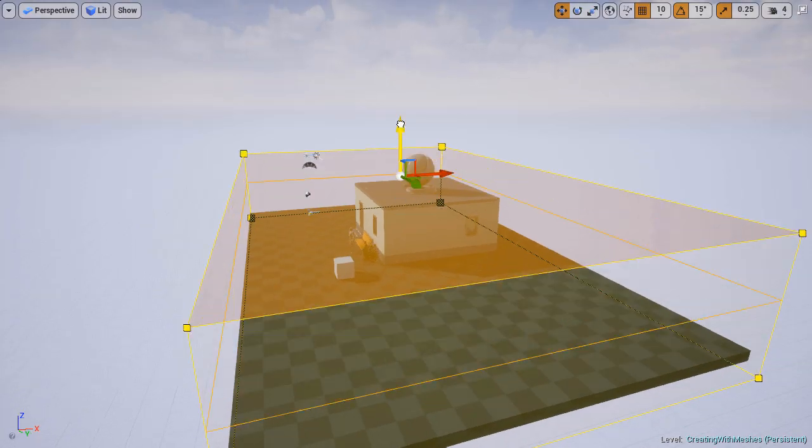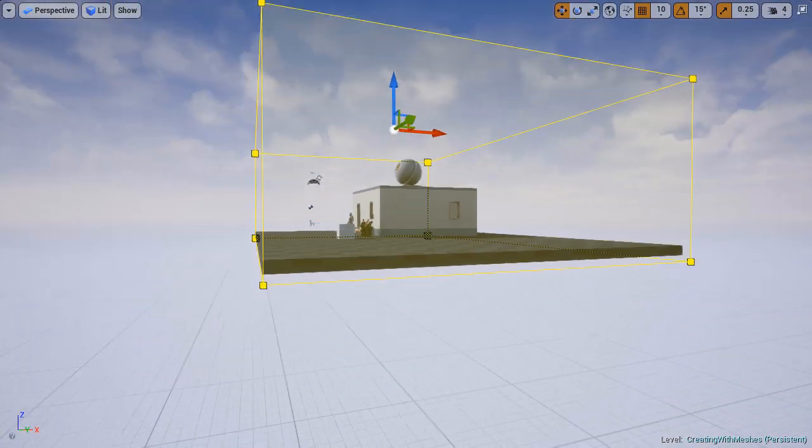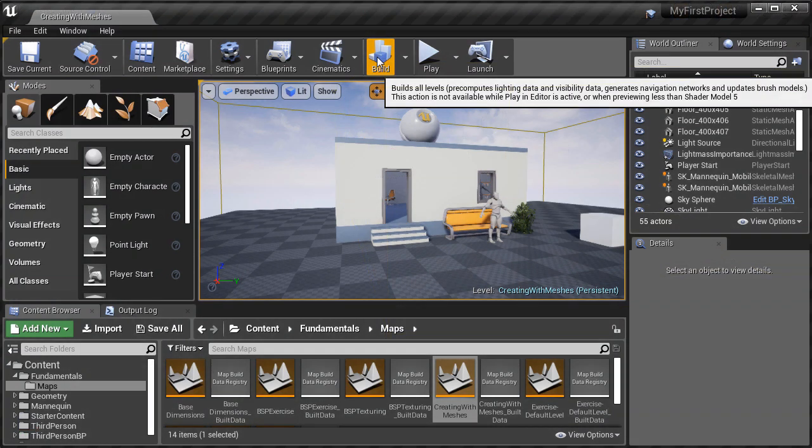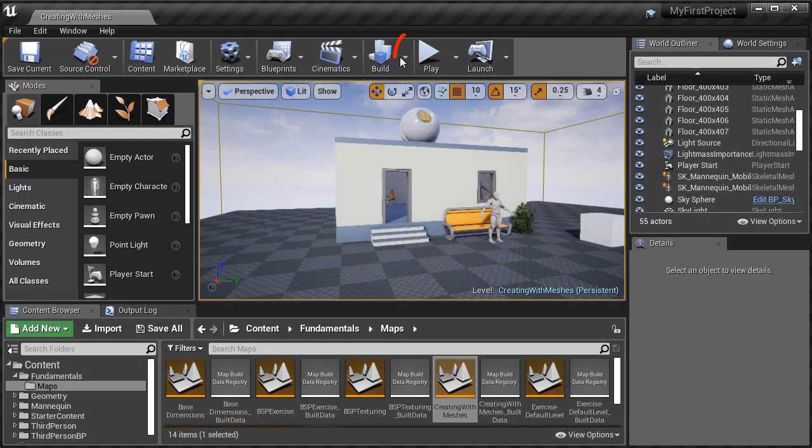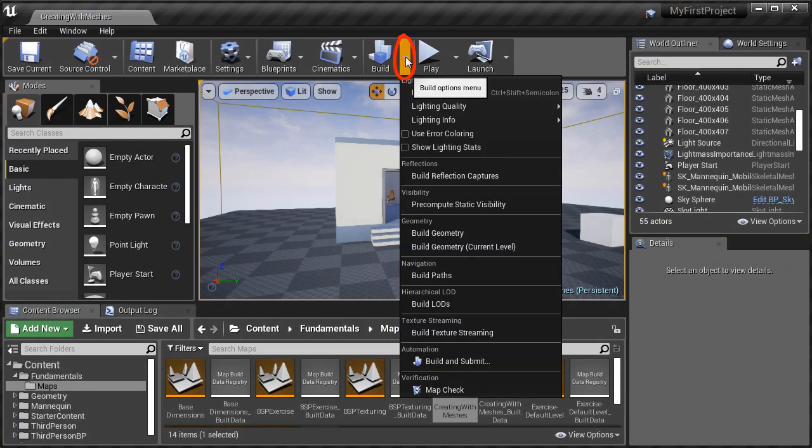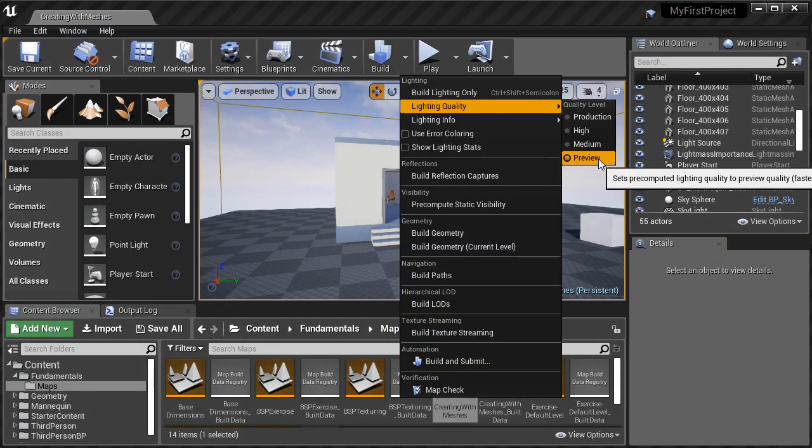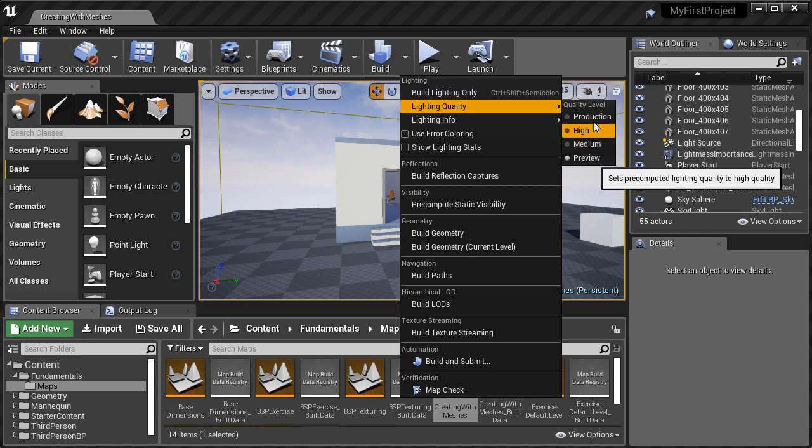We'll then cover build lighting options using preview and production lighting quality.